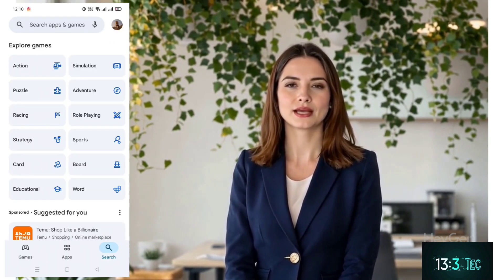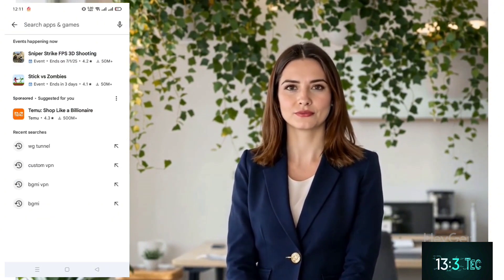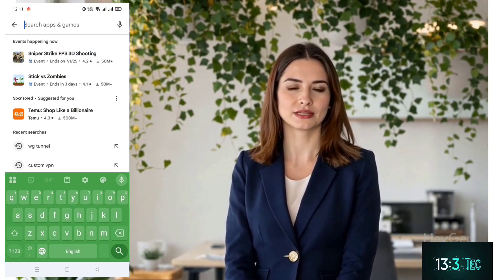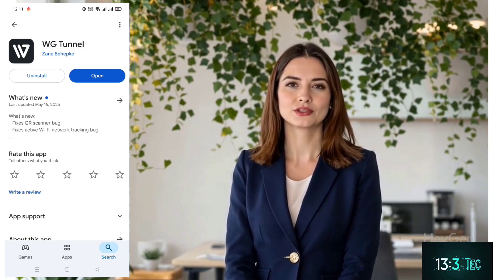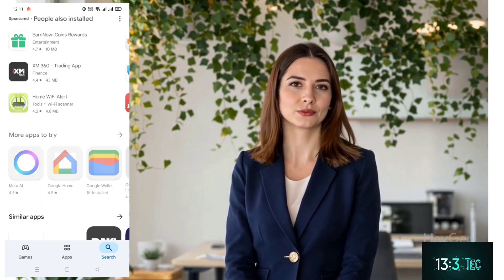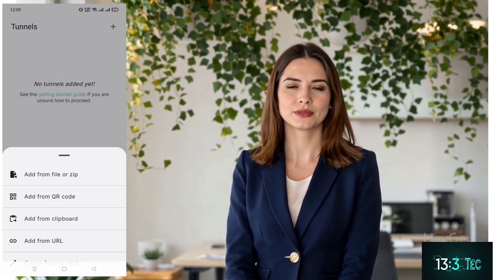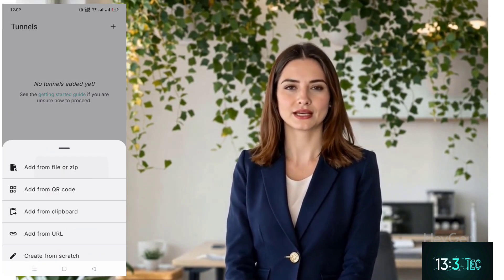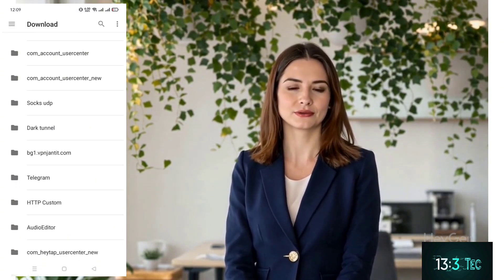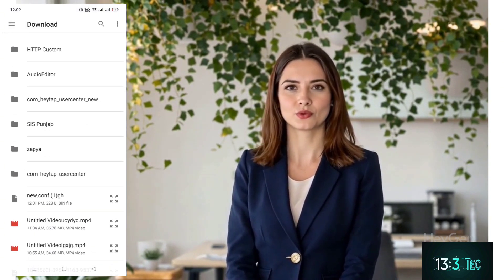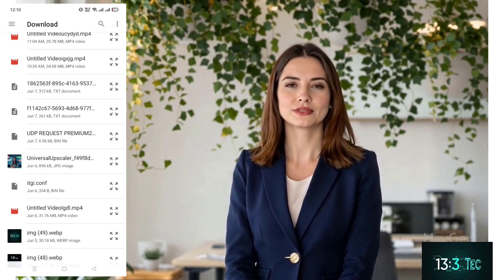Now, head over to the Google Play Store and search for WG Tunnel. Download and install the app on your Android device. Once installed, open the WG Tunnel app. On the home screen, tap the plus icon at the bottom right corner. A menu will appear. Select Import from Clipboard to paste your previously copied server config.